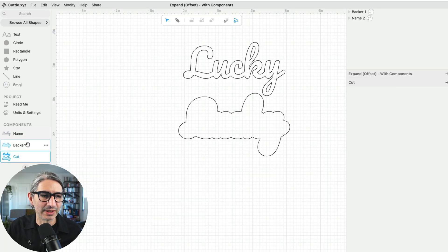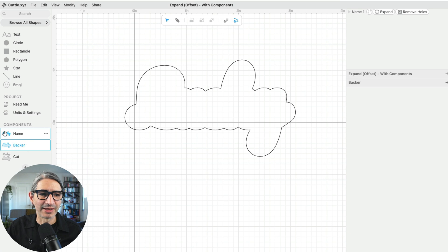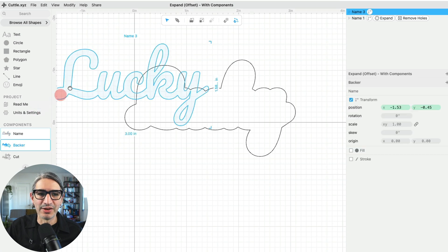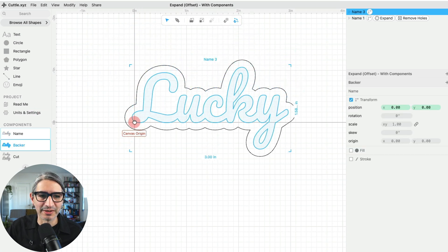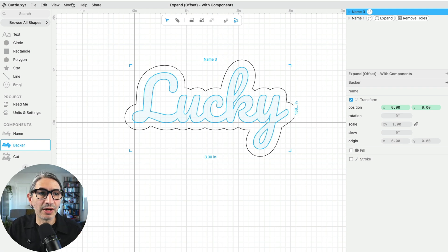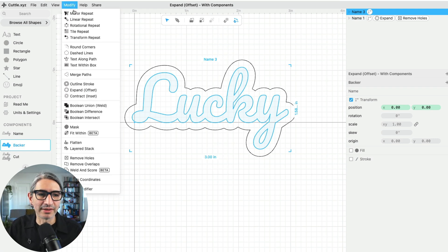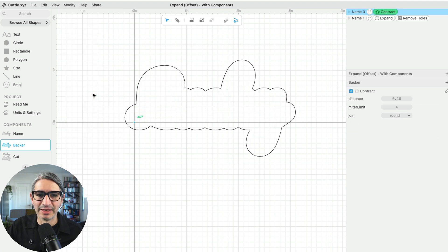This is going to be a slight modification to the backer itself. So I'm going to go back to the backer component, and I'm going to place another instance of the name here. But instead of expanding it, I'm going to contract it a little bit. So I'm going to apply the contract or inset modifier to that one.